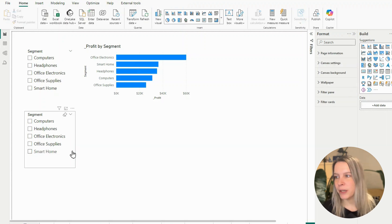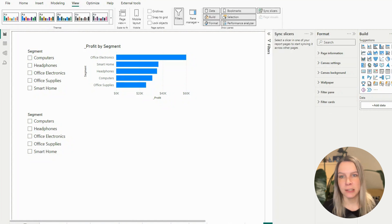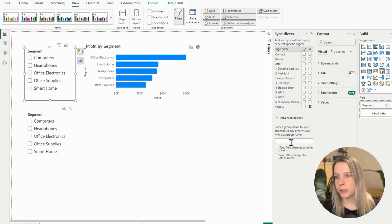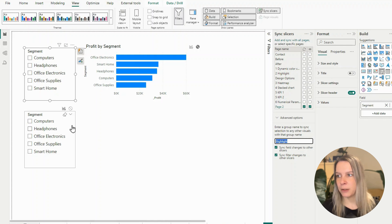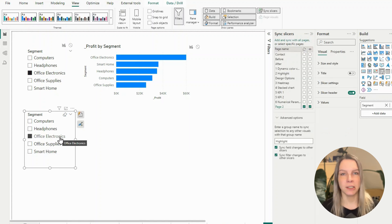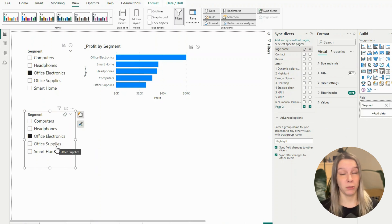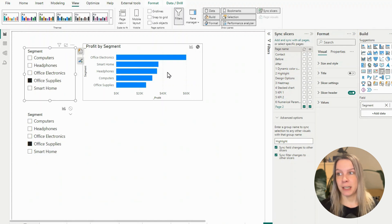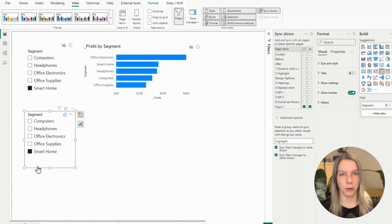Now we go to Sync Slicers — if you can't see it on the right side, go to View and Sync Slicers. I select the first slicer and add a group called 'highlight'. Then I click on the second slicer and put it in the same group. What happens now is if I click on Office Electronics, it gets selected in the other slicer too. But still, the first slicer has no interaction and the second one has no relationship, so there's still no interaction.